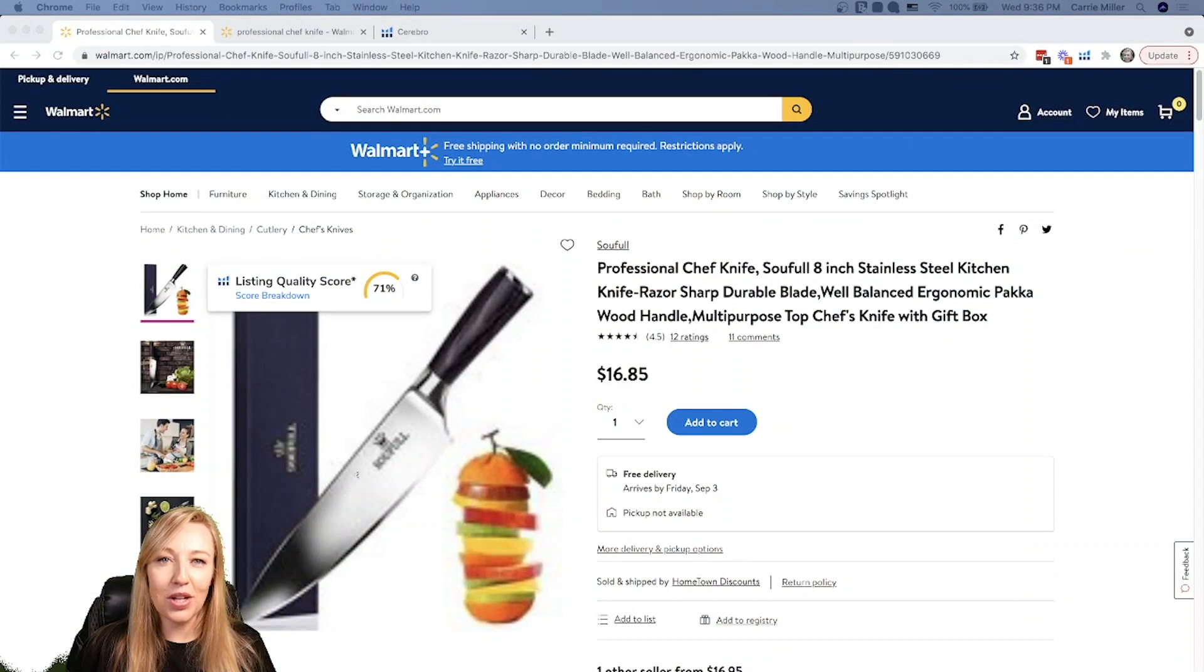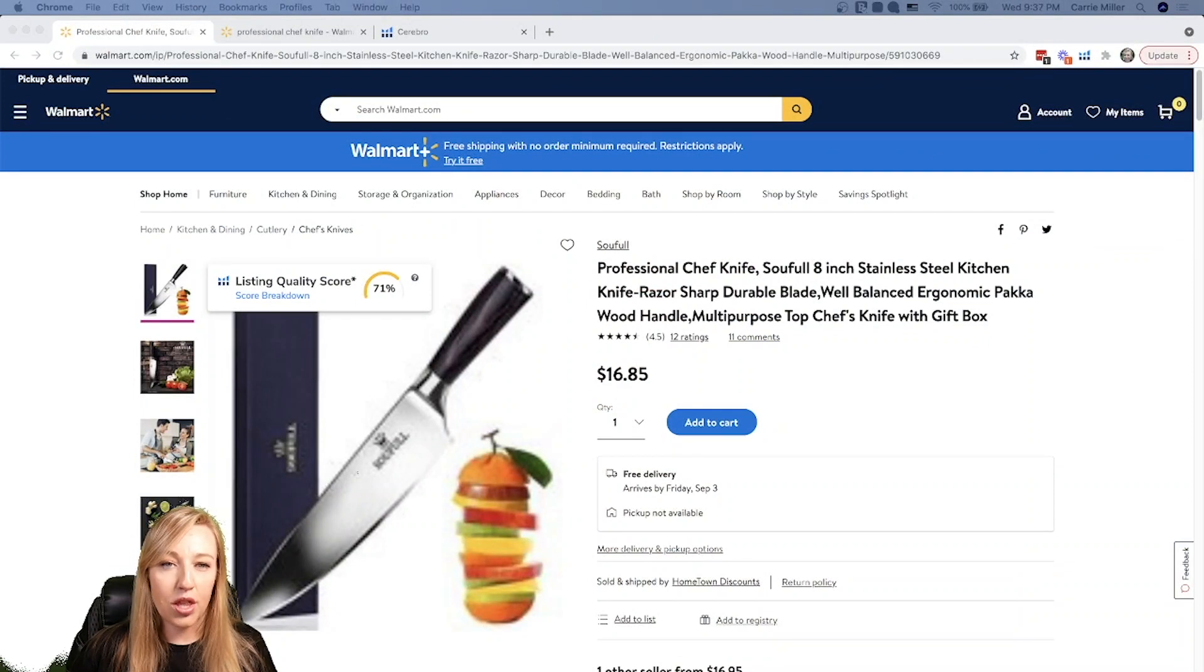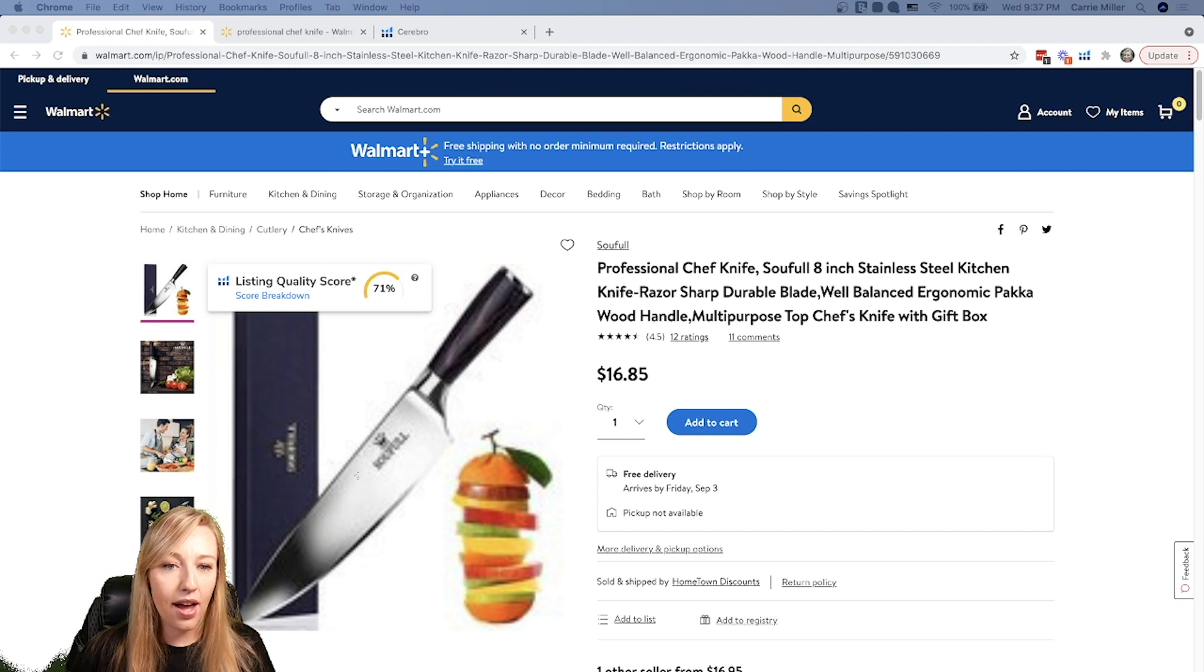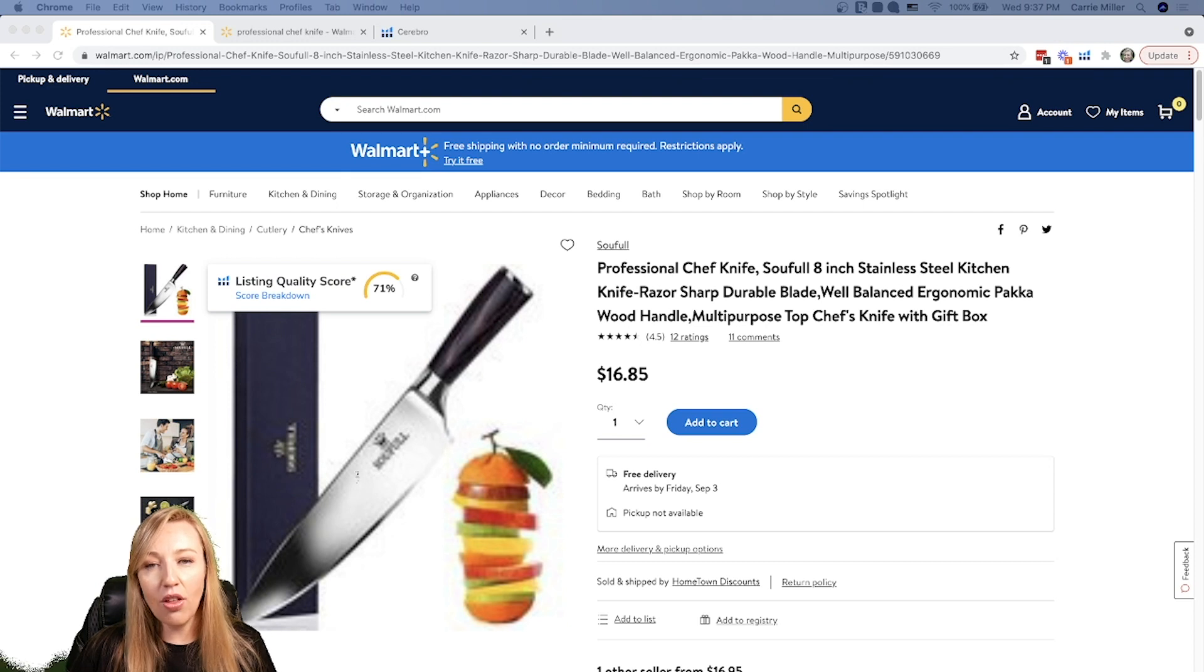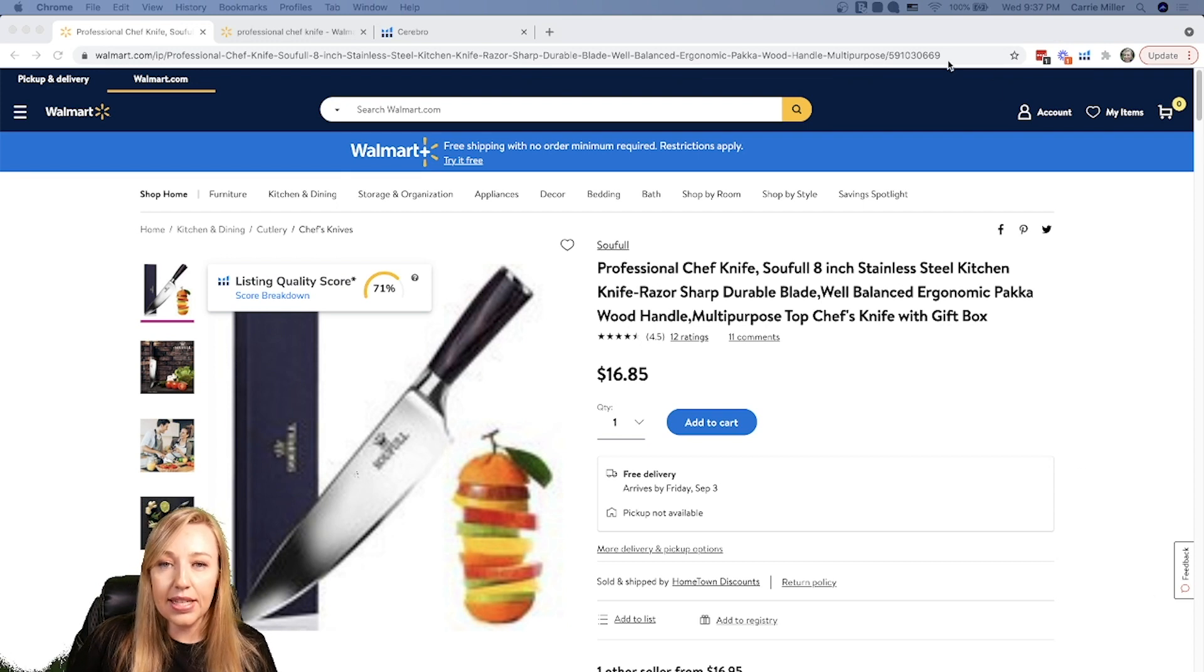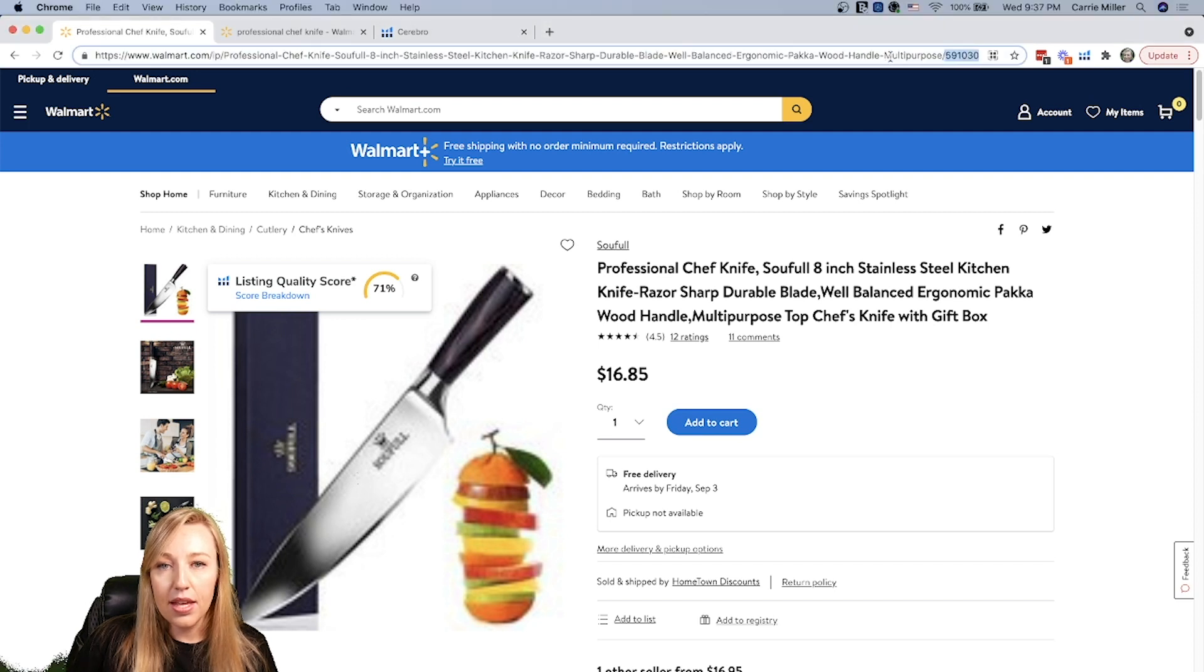The first thing that you want to do is you want to go to Walmart.com, and in Walmart.com, you want to go to the product page listing that you want to get some information about. I have this listing already pulled up for Chef's Knife, and all I need to do is find the product ID for this product. The product ID is at the very end of the URL. It's the last 10 digits of that.